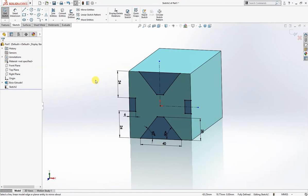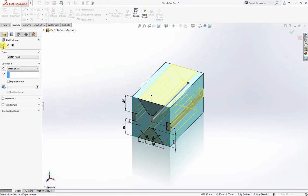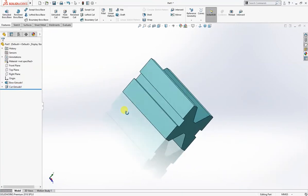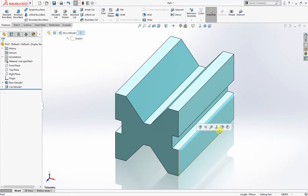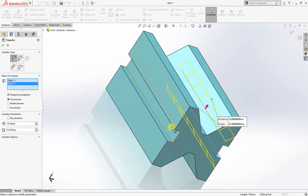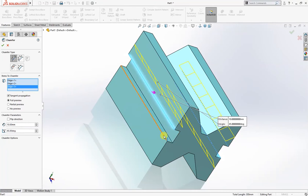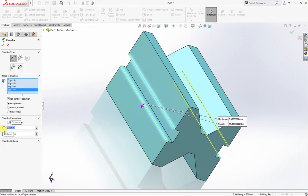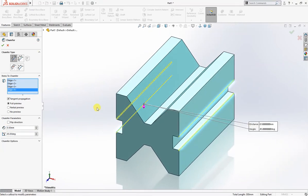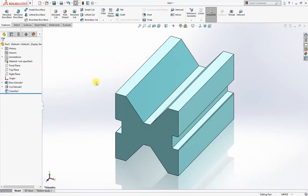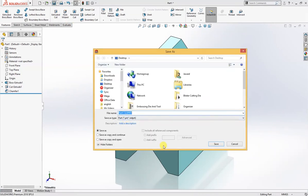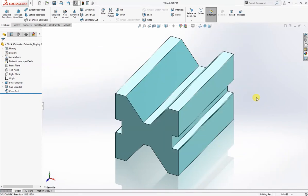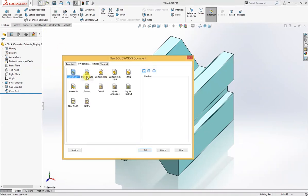Now we are ready to extrude cut it through all. The part is ready. I will give here chamfers. These are necessary for fitting and sliding purposes. These are not given in the drawing but I will give it here.